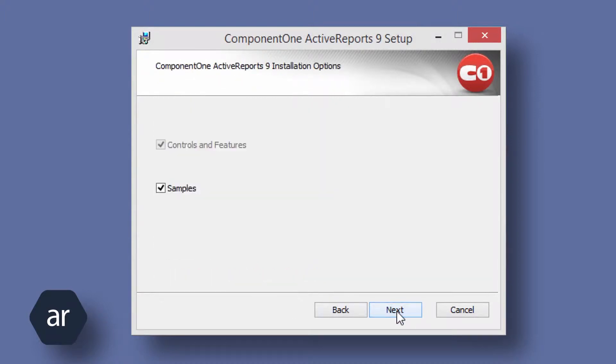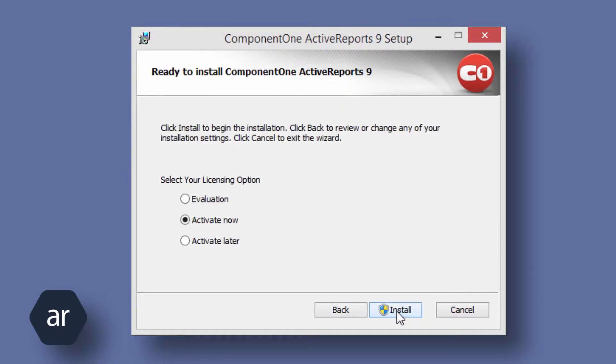By default, the installation includes all of the Active Reports controls and the samples. I'm going to select Activate Now and enter my serial number when prompted, but I'll spare you from having to watch me enter my serial number.